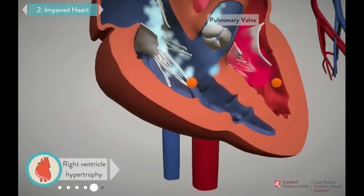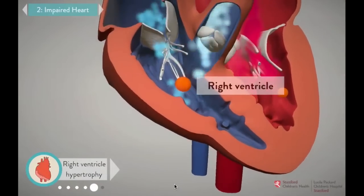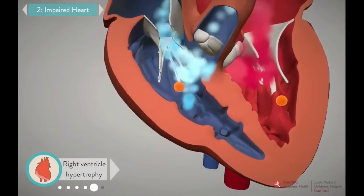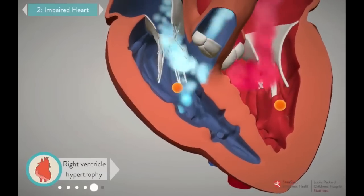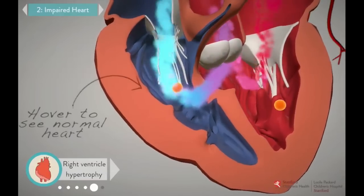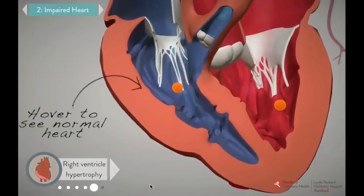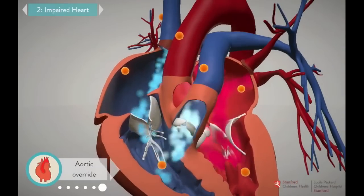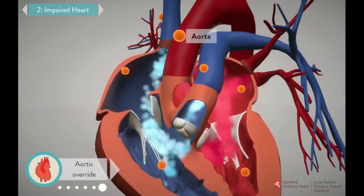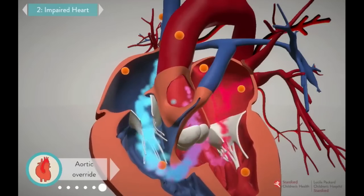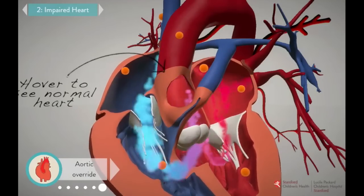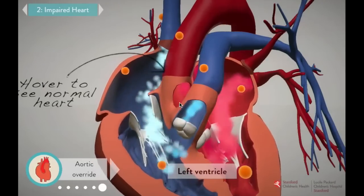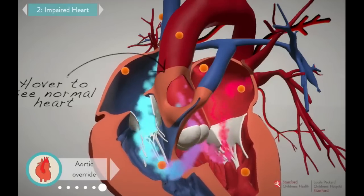With the pulmonary valve blocked, the right ventricle has to work extra hard to pump oxygen-poor blood the long way through the VSD and into the aorta. The extra work causes the muscle in the right ventricle to become enlarged, or hypertrophied. The aorta is also a little out of position — it points too far toward the right side of the heart. When we repair the heart, we want to make sure it's better aligned with the left ventricle, the chamber from which it normally receives oxygenated blood.